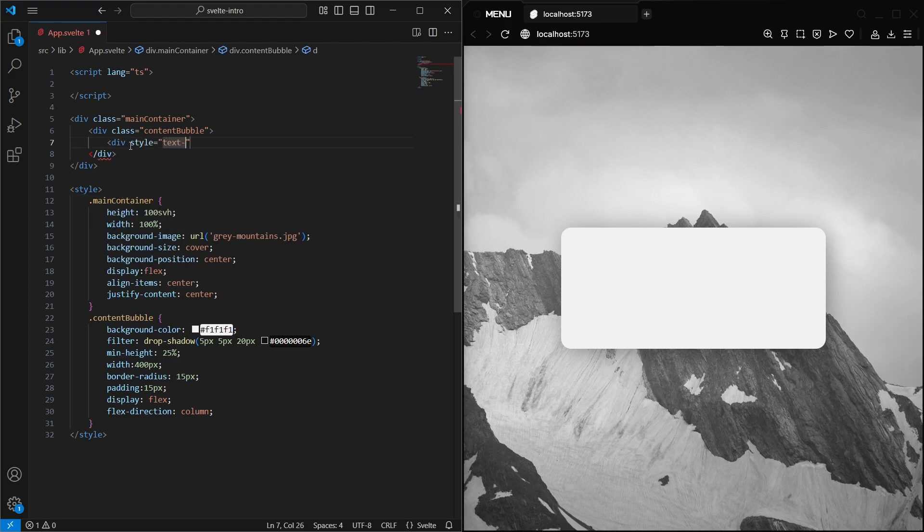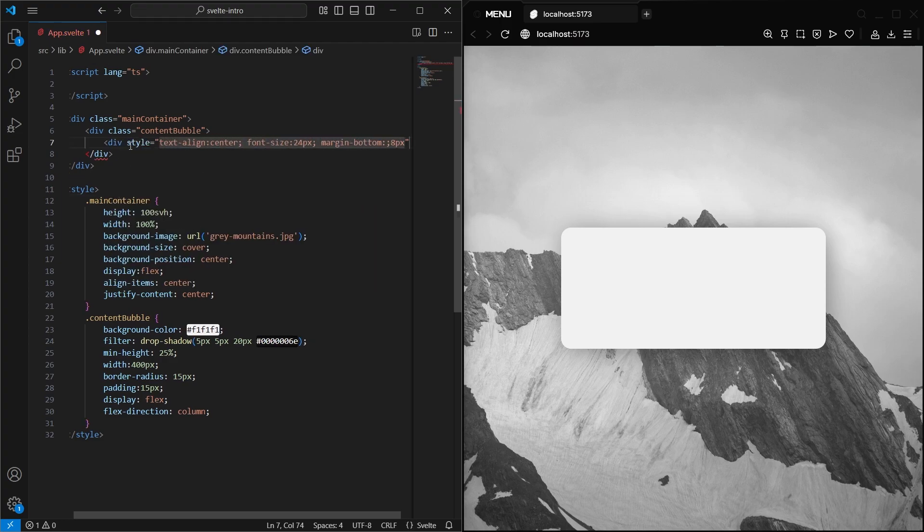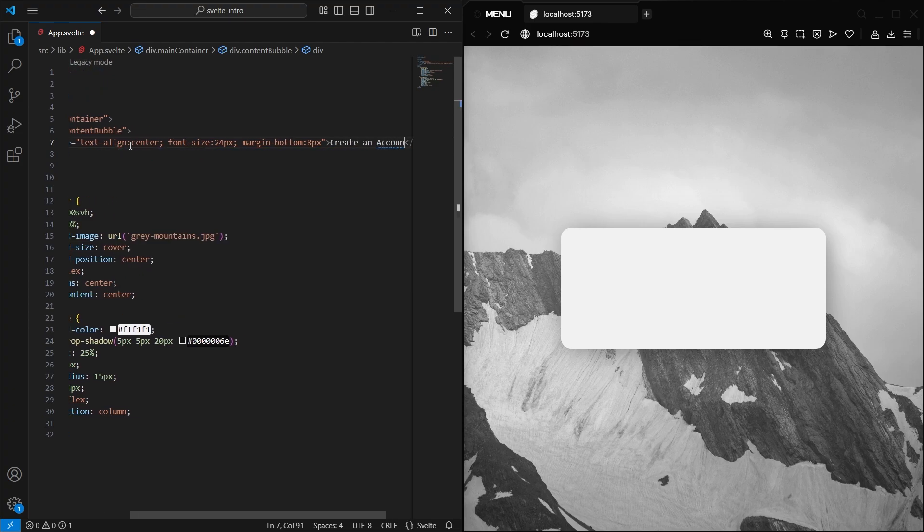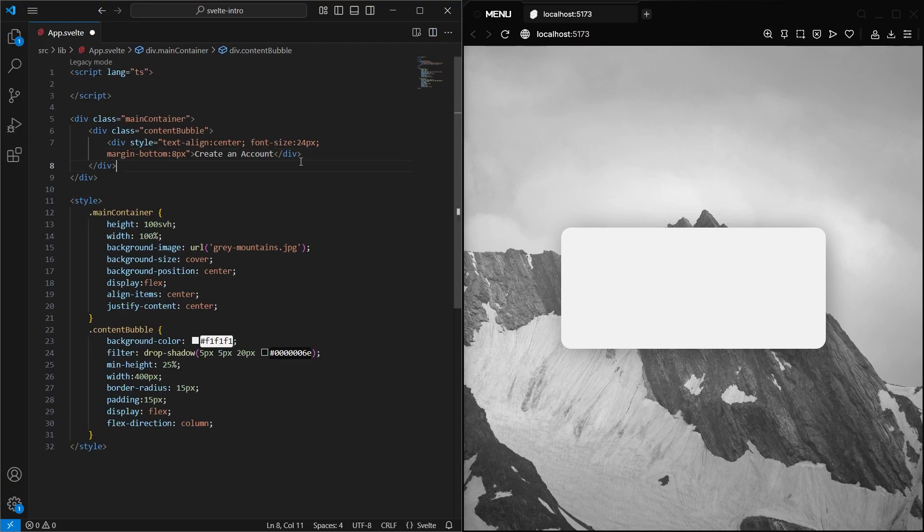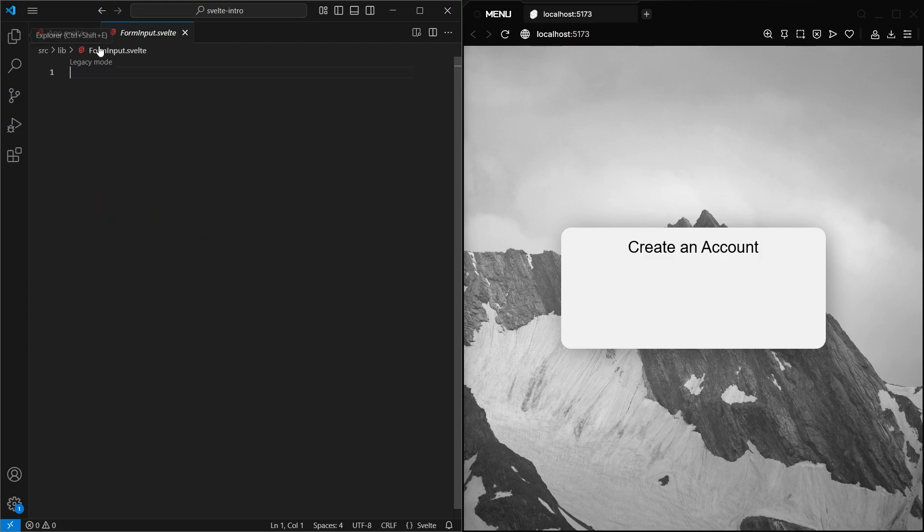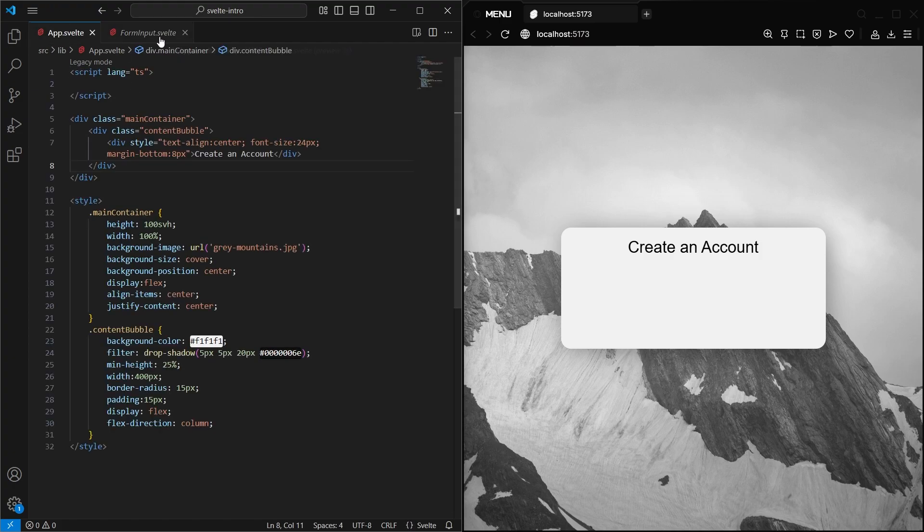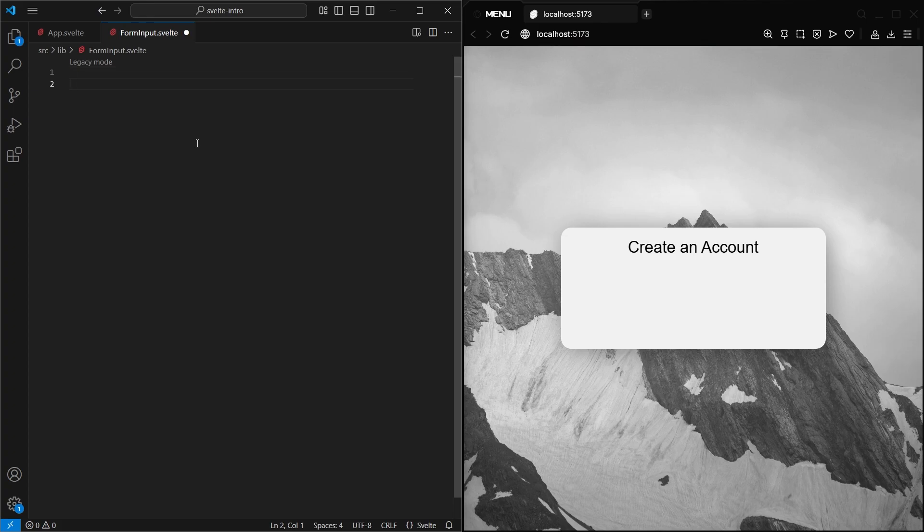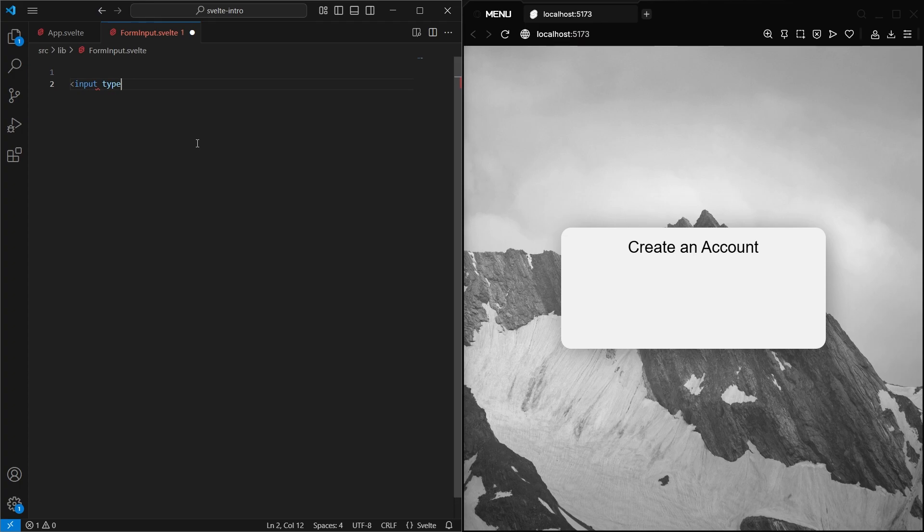We can easily add some more basic HTML to this page, like this, and some inline styles. But the real cool stuff is when you start making additional components. So here I also created a form input.svelte file. And this component's job is to just display and handle input elements. And we'll be able to just import the component every place we want to show a form input. So in here, let's just create a basic input for now.